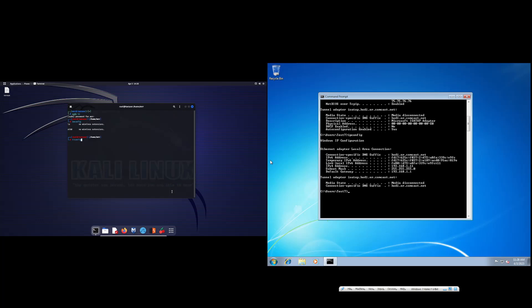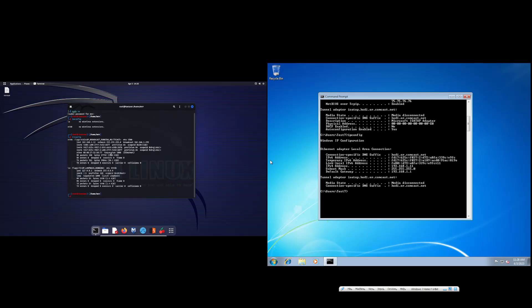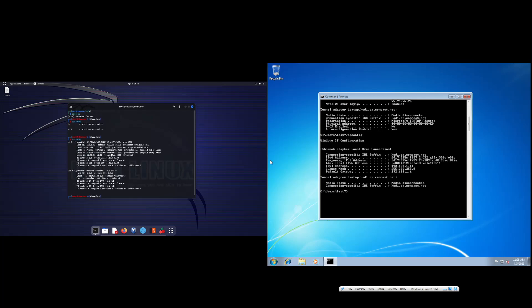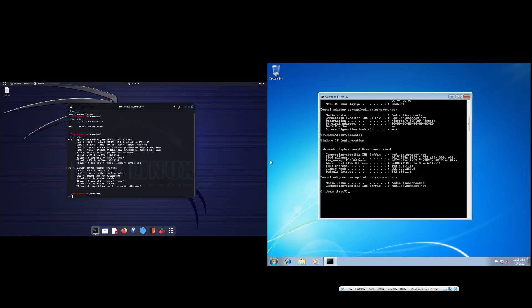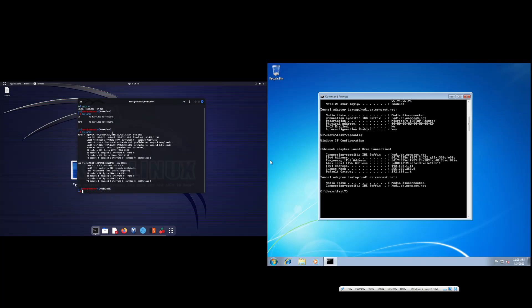So here we have some information as well. We have the IP address, which is right here. There's the IP address. This is the loopback address — this is 127.0.0.1, and that's on every computer; that's just your local address. But this is the IP address, the internet protocol address, of the computer right here.